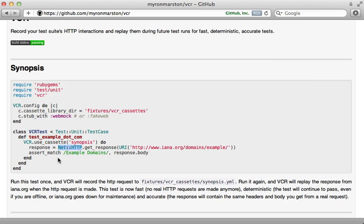It mocks out any of the HTTP requests with the response it got last time. This means you get the benefit of testing the true API interaction without the penalty of the slow requests, and you can even be disconnected from the network and still run your tests.